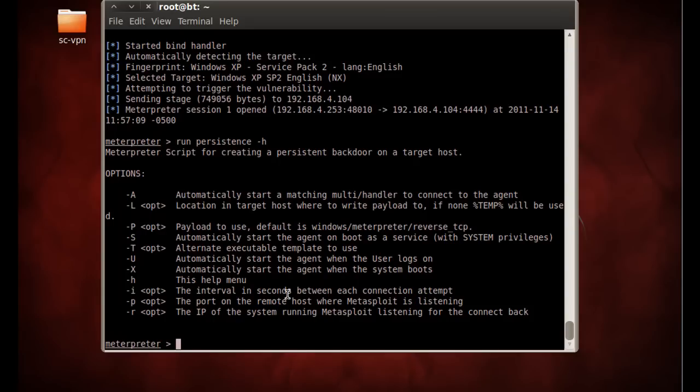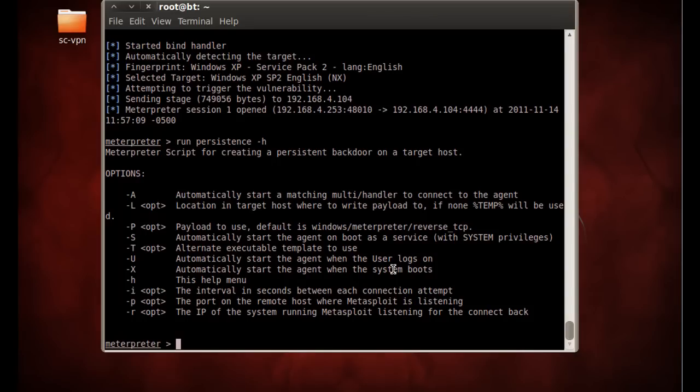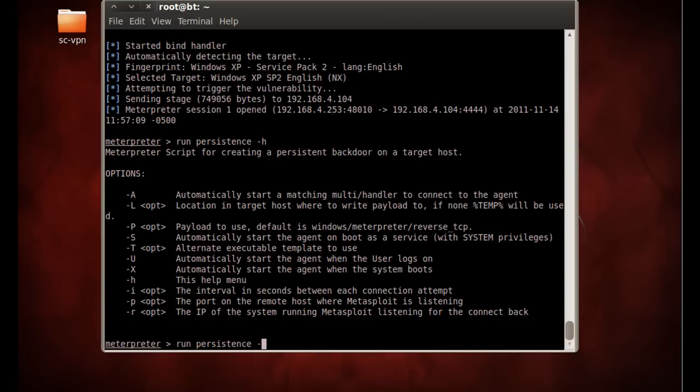So what we'll do is we'll try to do it when the system boots. Automatically start the agent on boot as a service with system privileges. Let's try that. So we'll say dash S with a capital S. We'll say dash lowercase i for the interval that we'll try on. We'll say it'll try every seven seconds.